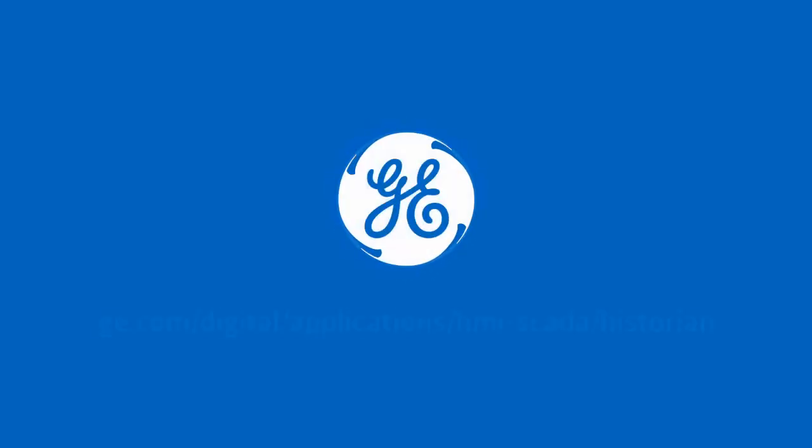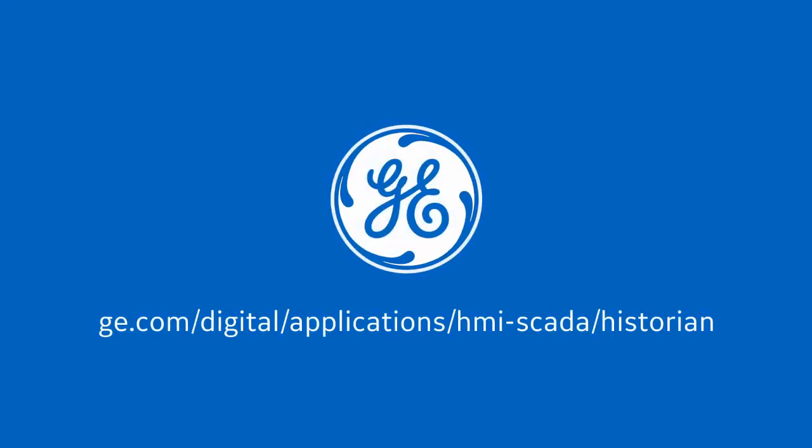This concludes our walkthrough. Be sure to install and activate your licensing before using the product. Thank you for watching.